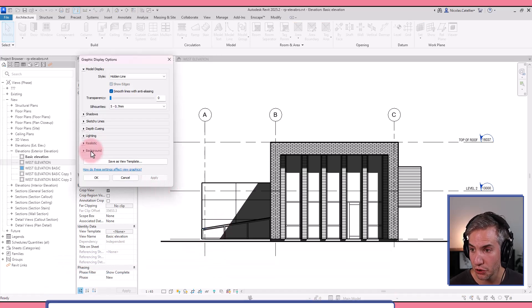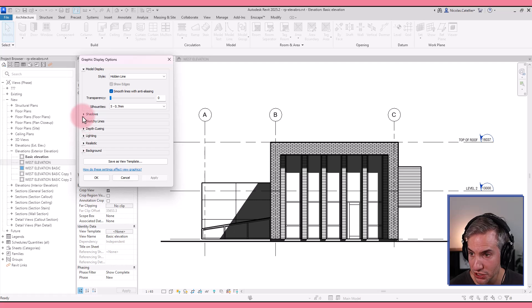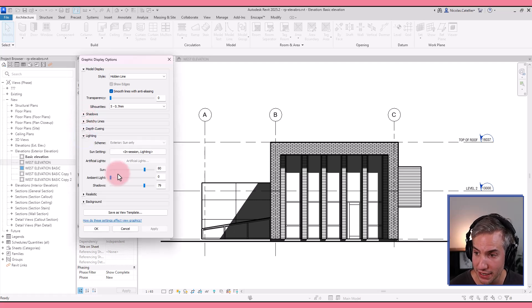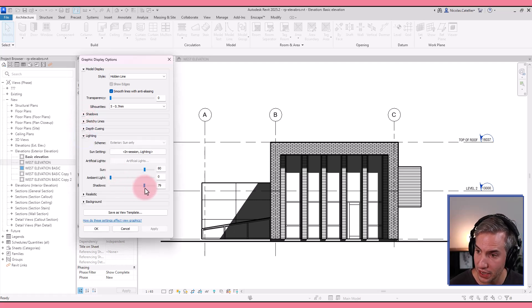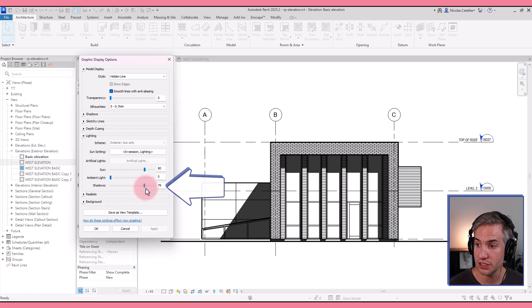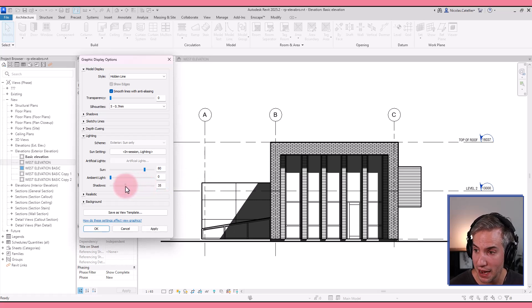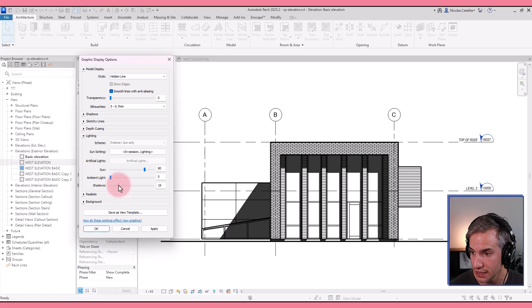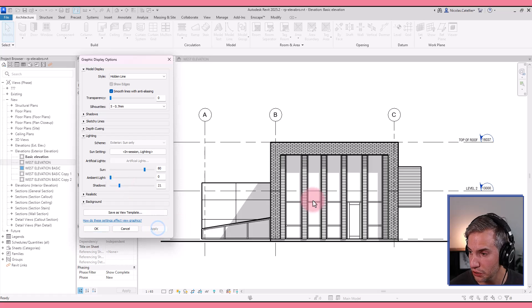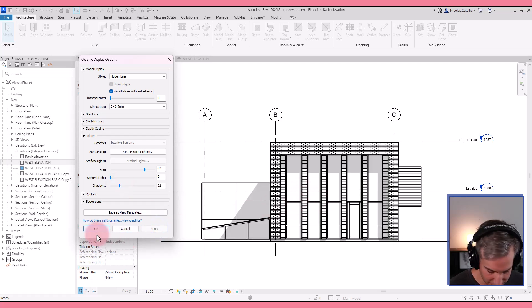We're going to go back to the graphic display options menu and go to lighting right here. And now we can adjust the shadows intensity. So we're gonna switch this from about 80 to about 20, which is usually pretty good. That sounds about right.